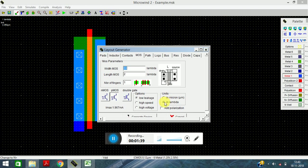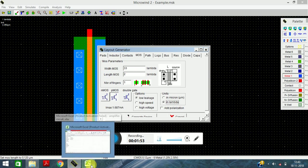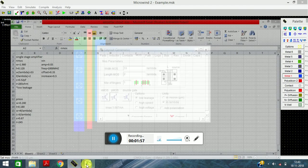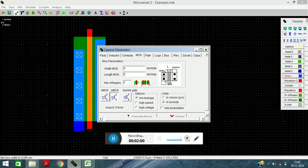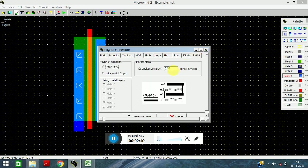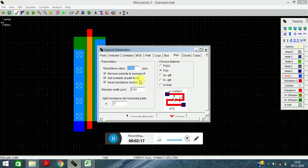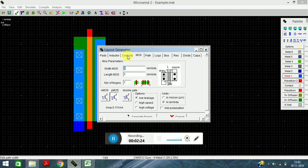If you want to design in terms of microns you can click that option, or if you want to design in terms of lambda click the lambda radio button. I will design in terms of lambda. For PMOS, width is 4 and length is 3. Select low leakage, set capacitance to 0.67 and resistance to 245, then click OK.